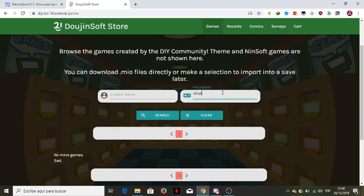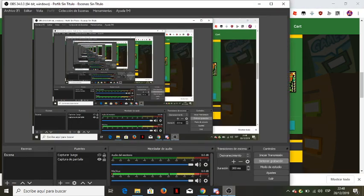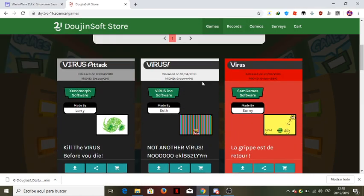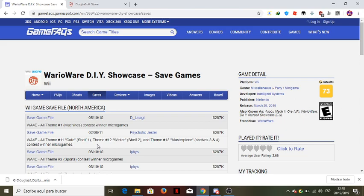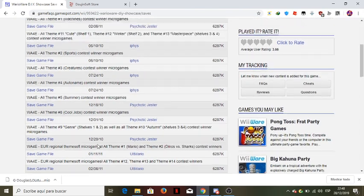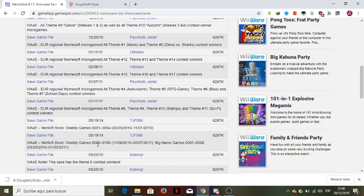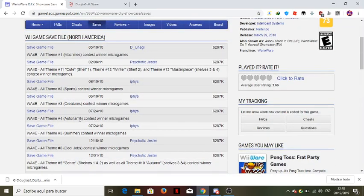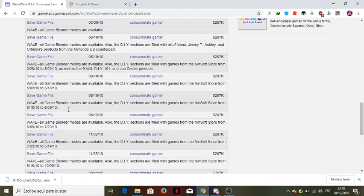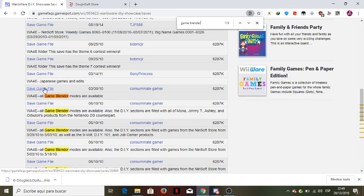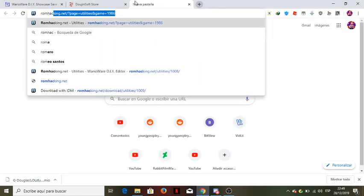Let's put something in, like 'fun' or 'virus' — okay, let's see here. We've got the Mio file. Now what you need to do is get a save file for DIY Showcase. I already have one. For example, let's find the one I used — this game bundle — I think that's the one I downloaded.